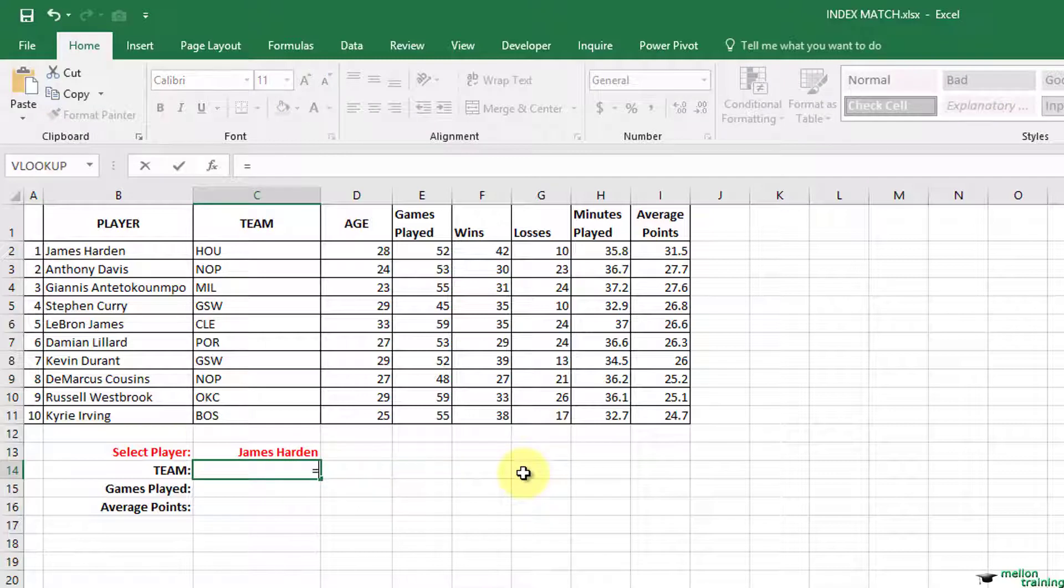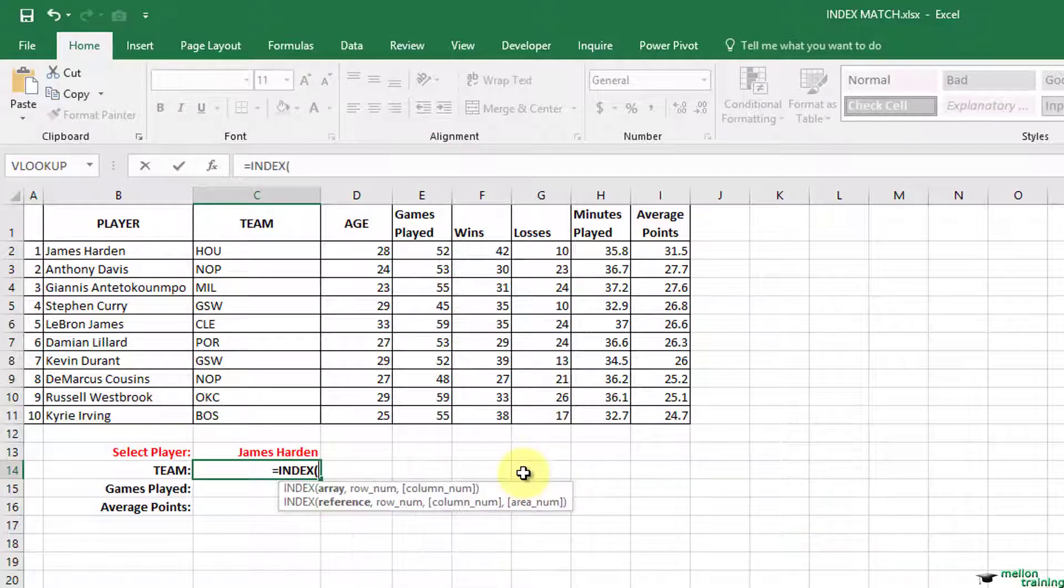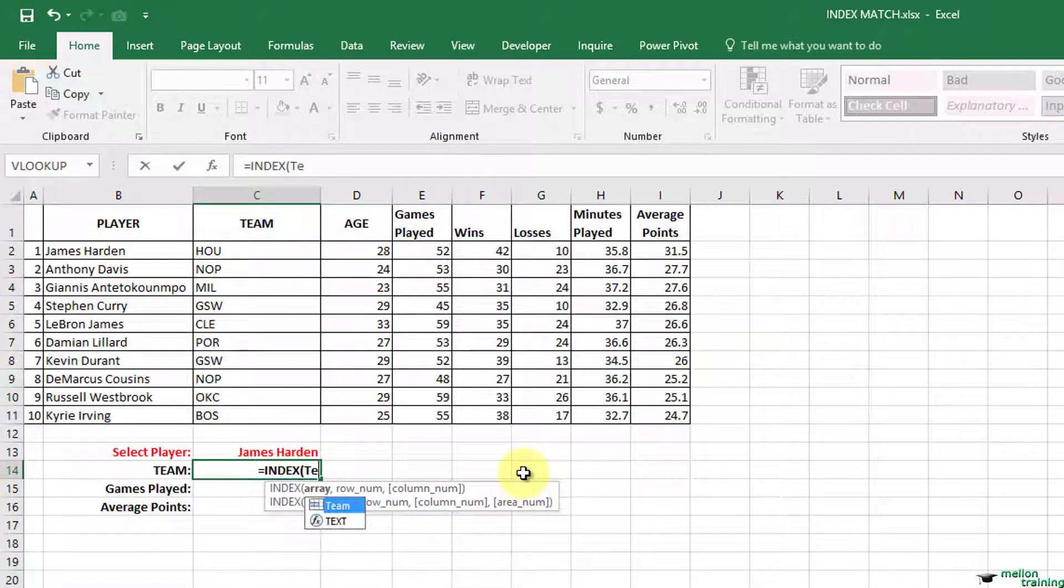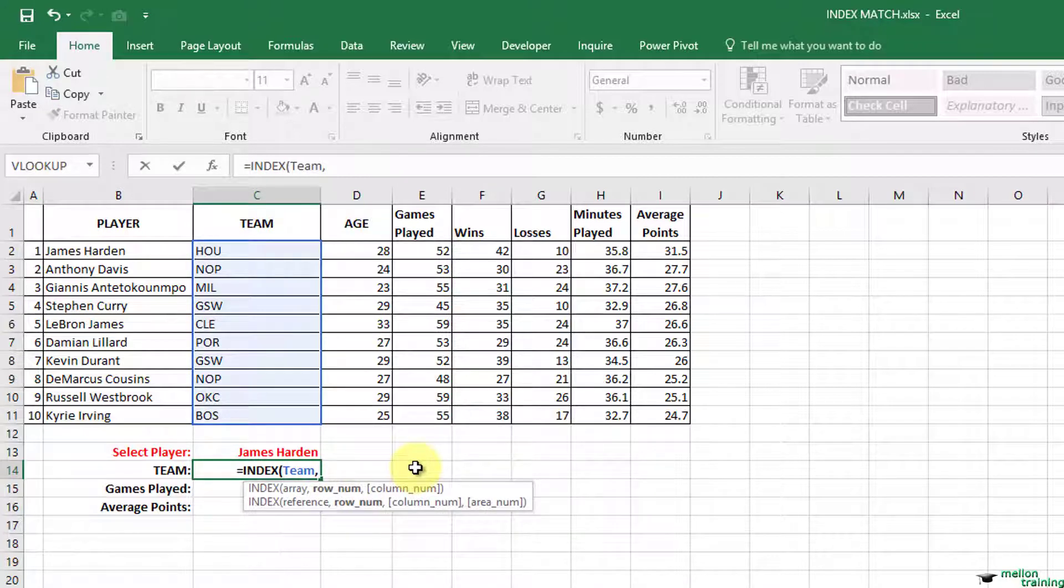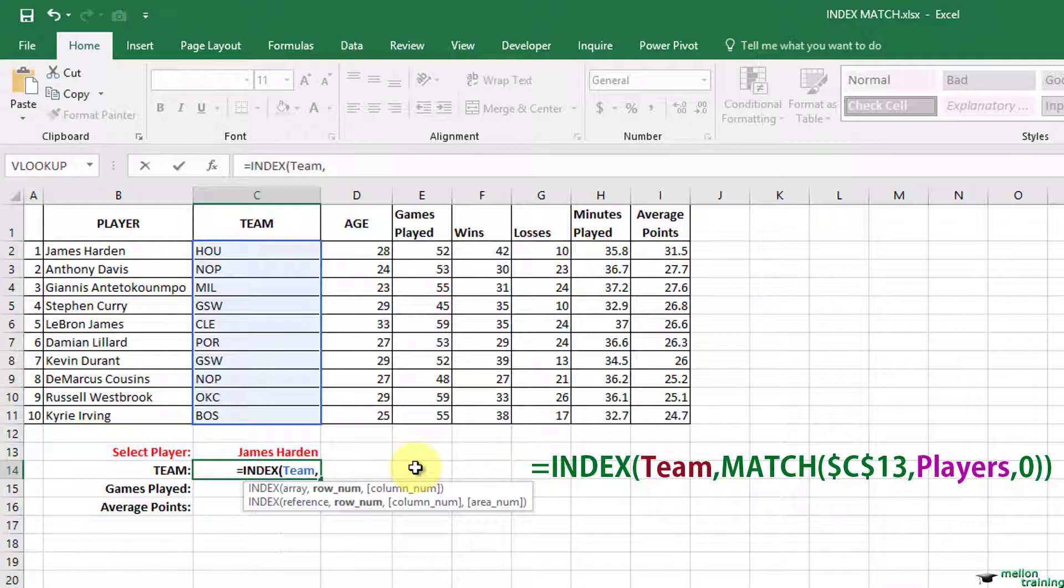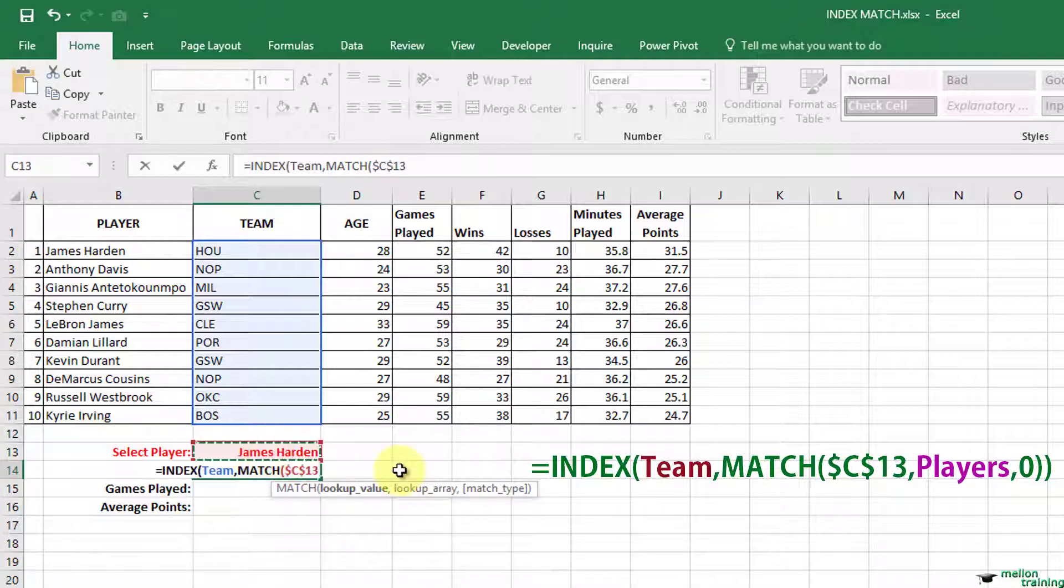We start with our first formula, index. The array is team and we are looking for the team. And then we want to find the row number. Match. The lookup value is C13 with absolute reference from the player's range.